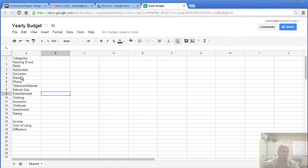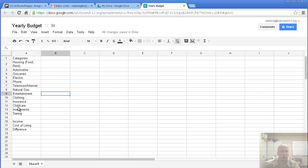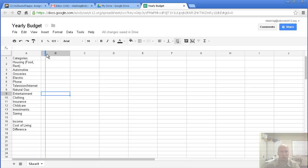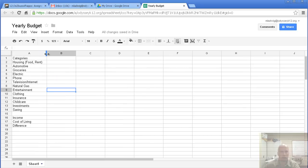Here's a list of living expenses: housing, automotive, groceries, electric, phone, television, internet. And down here, we're going to add them up with cost of living. It's not quite wide enough. I want to make this column a little wider, so I'm going to go up here, drag like this. Good.